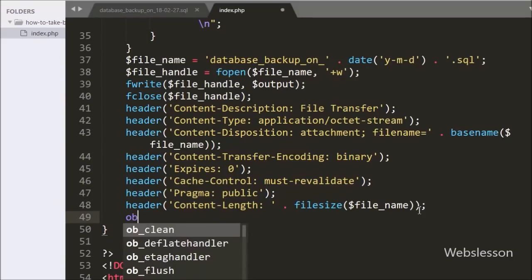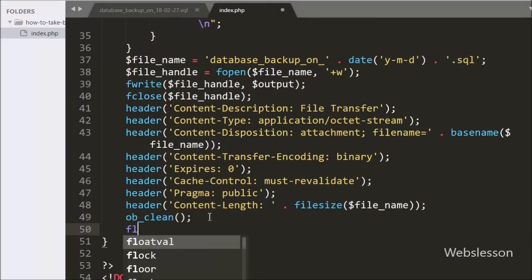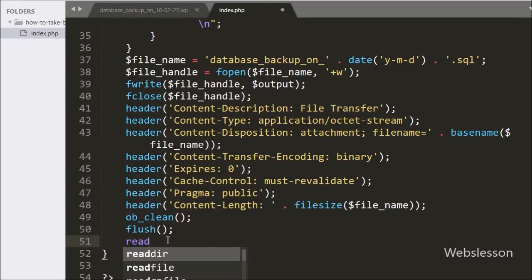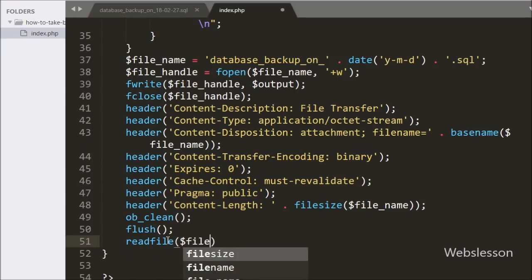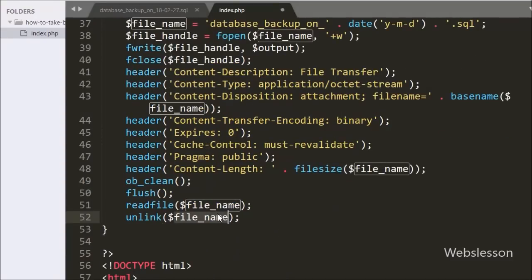Now we have written ob_clean(), which will clean or erase the output buffer. After this we have written flush(), which will flush the system output buffer. Below this we have written readfile($FileName), and this function will output the file. And lastly we have written unlink($FileName), and this function will remove the SQL file which was generated in the folder.